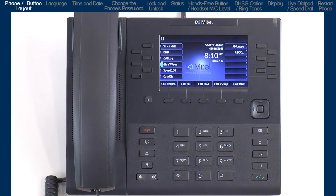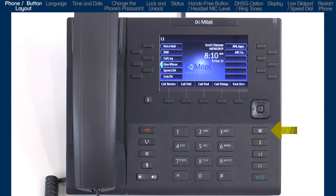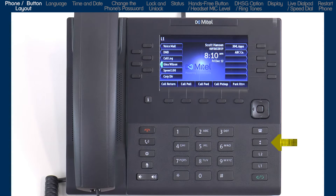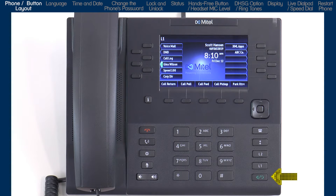On the right side of the phone is a multi-directional navigation key that is used to navigate through items on the LCD screen. There is a caller's list button to access a history of incoming calls, a redial button, two hard-coded line keys with LEDs, and a hands-free speaker handset headset toggle button.